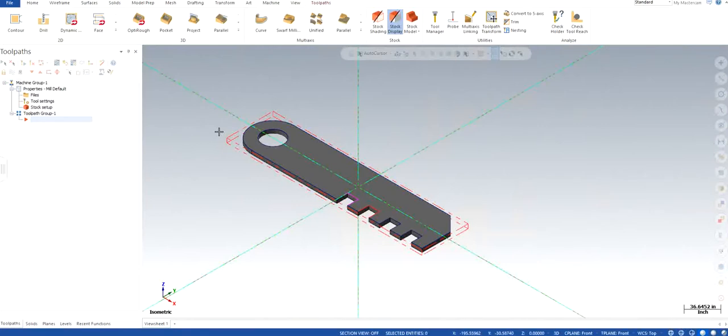So that's pretty much it for this video. In the next video I will show you what toolpath will I be using in order to cut this part. Thank you and don't forget to subscribe to my channel.